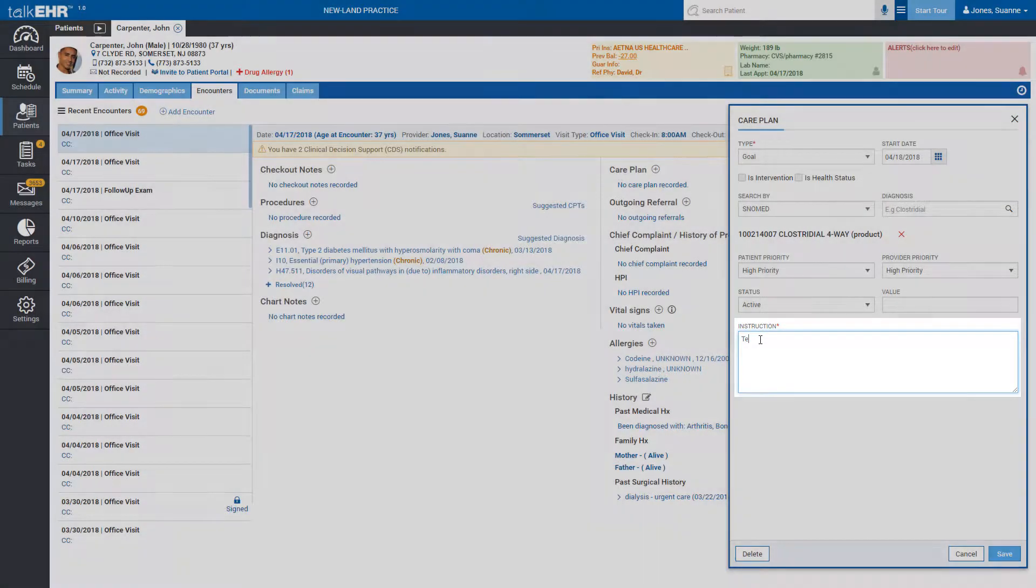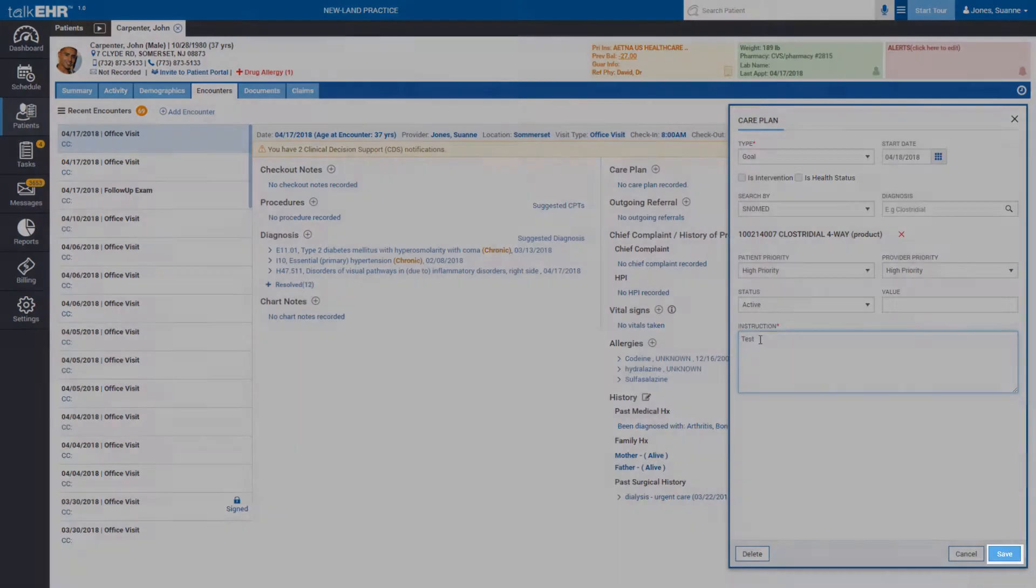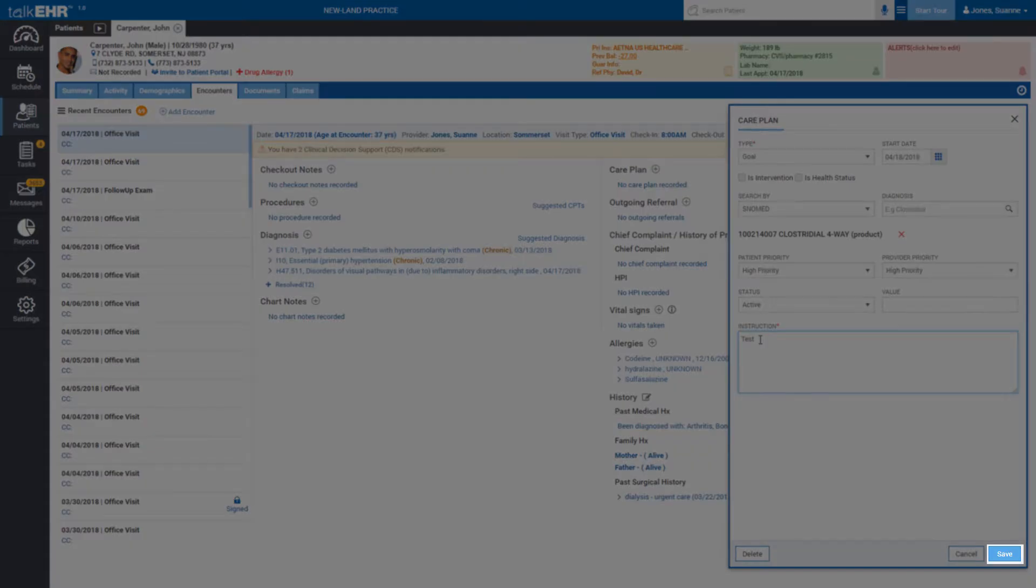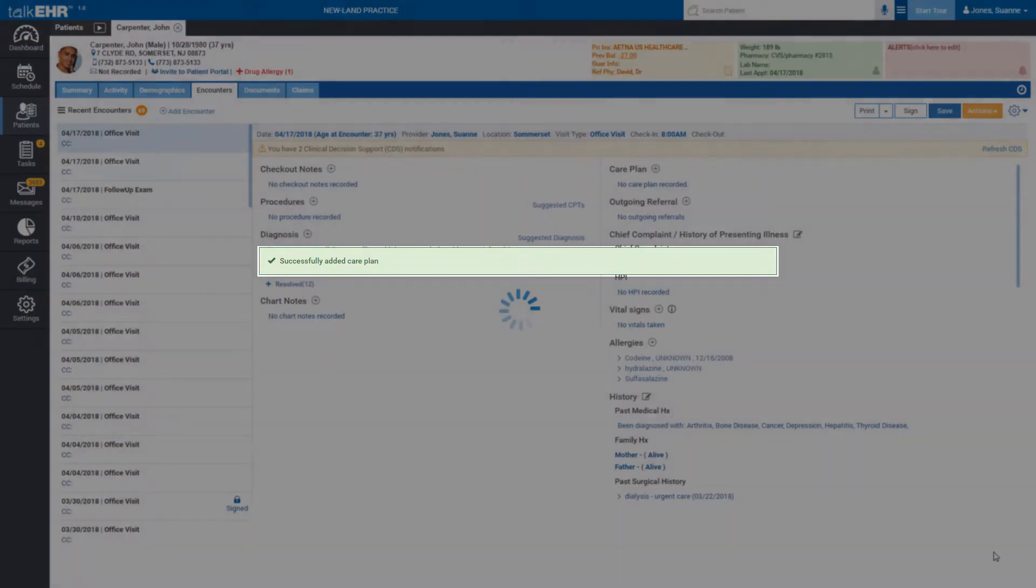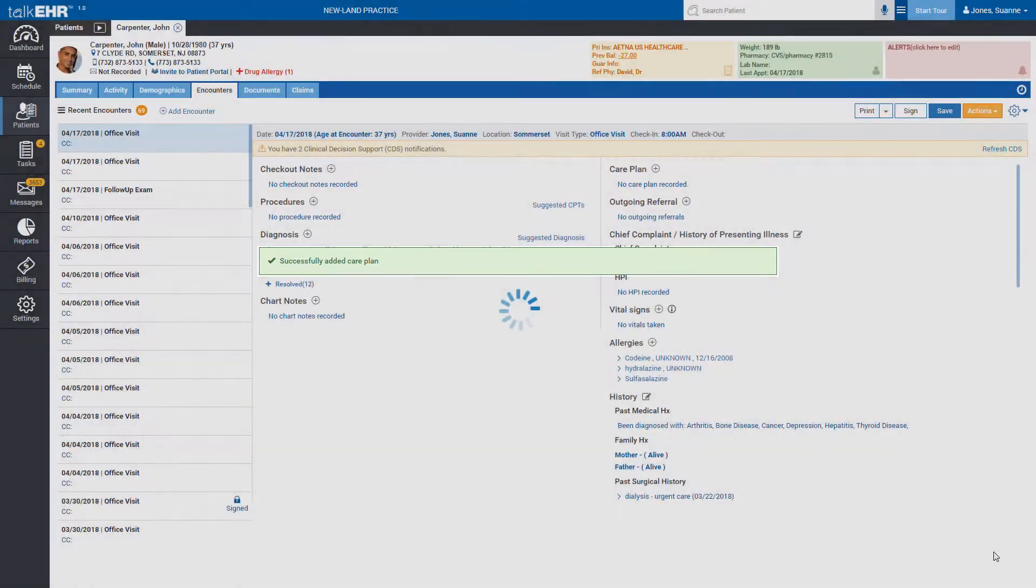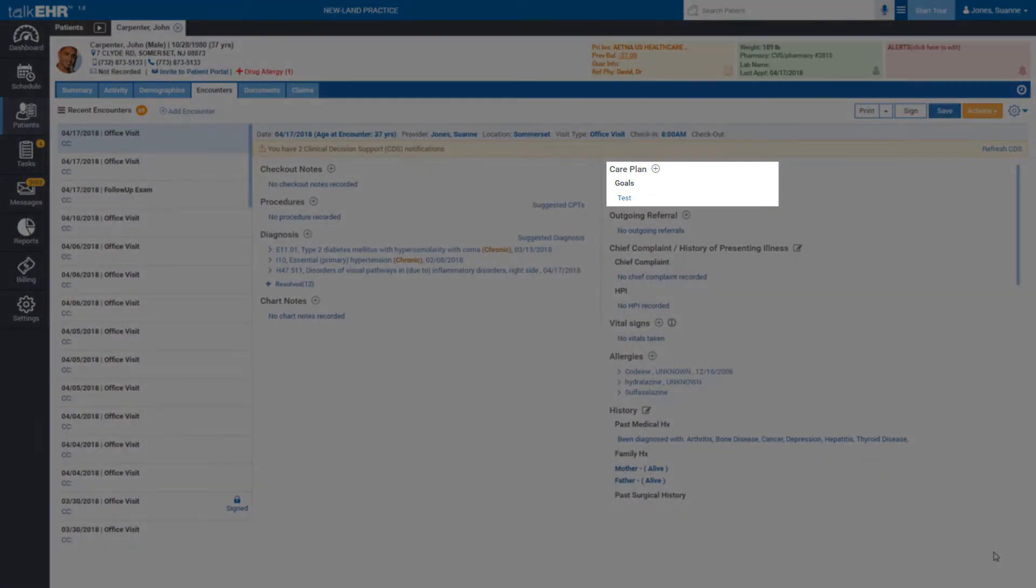After that, click the save button located in the bottom right corner to save the changes. You will instantly get a notification about the successful creation of the care plan, and now you can also see that the newly created